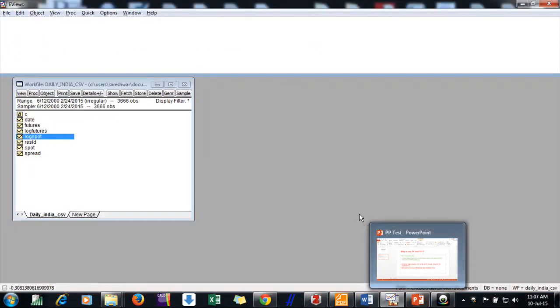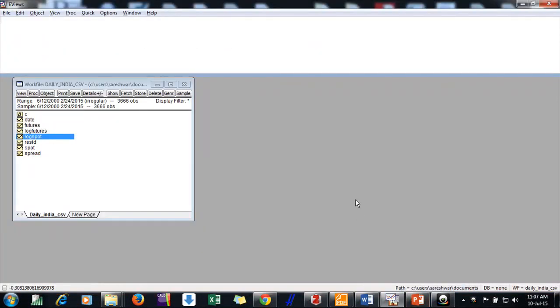Hello friends, today we will discuss how to conduct Phillips-Perron test for a series to check for stationarity. First of all, we need to know why we use PP test instead of or as compared to ADF test.